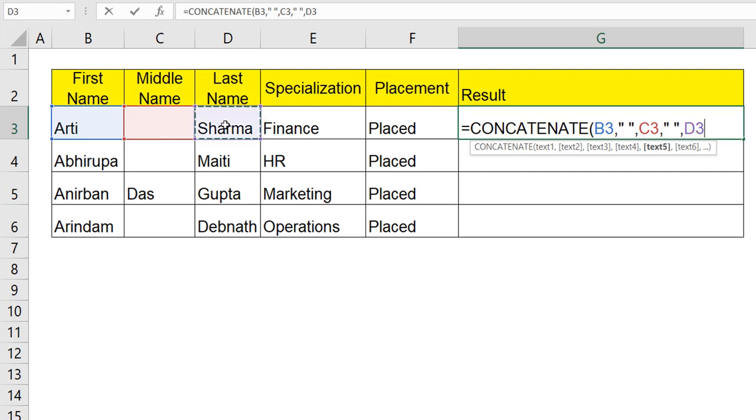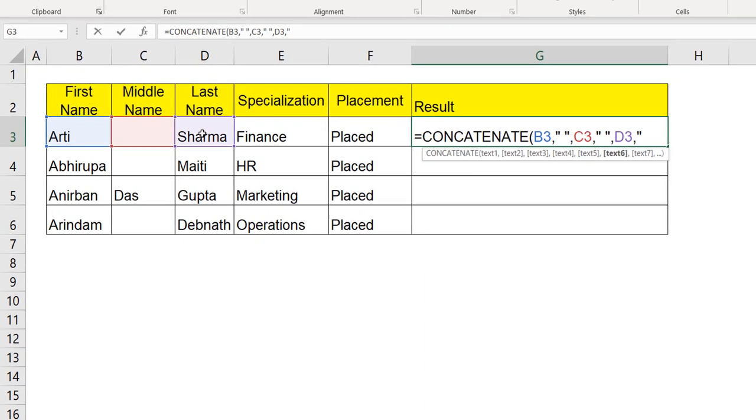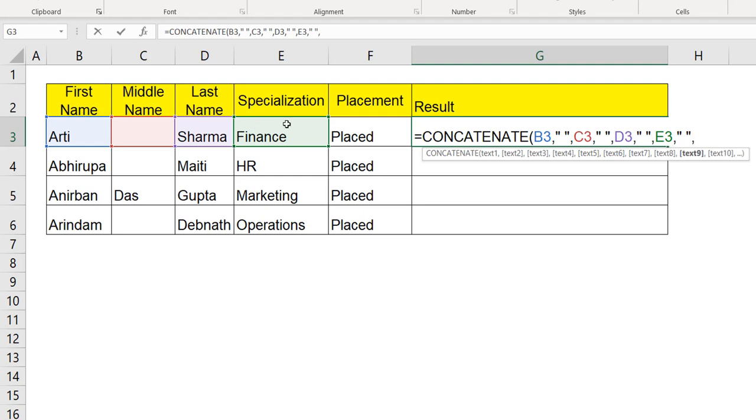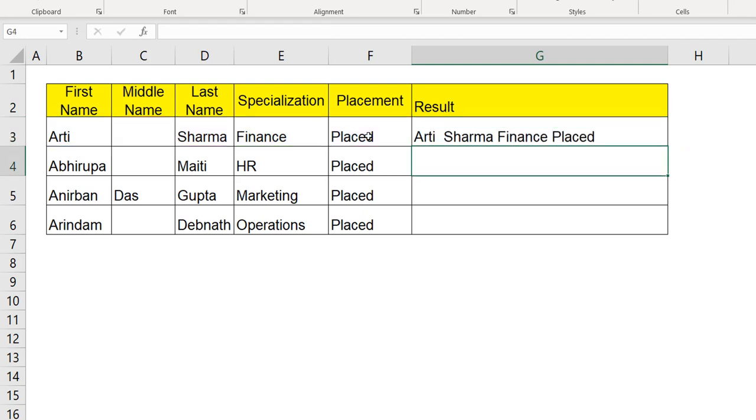The last name, comma, double quotes, space, double quotes, comma. The specialization, comma, double quotes, space, double quotes, comma. The placement status. Close and hit enter. Now, we will see Aarti Sharma, finance specialization, and placed. This is what we will have.